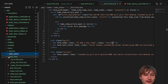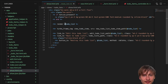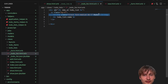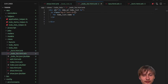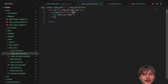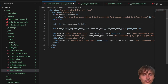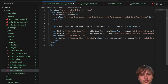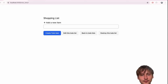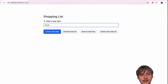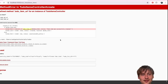Let's style the to-do list show page. I'll delete the render todo_list partial and replace it with an H1 that uses the instance variable @todo_list.name, styled text-2xl. So now we have our Shopping List page with an 'Add a new item' form. Let's try creating an item - pizza - and click create.